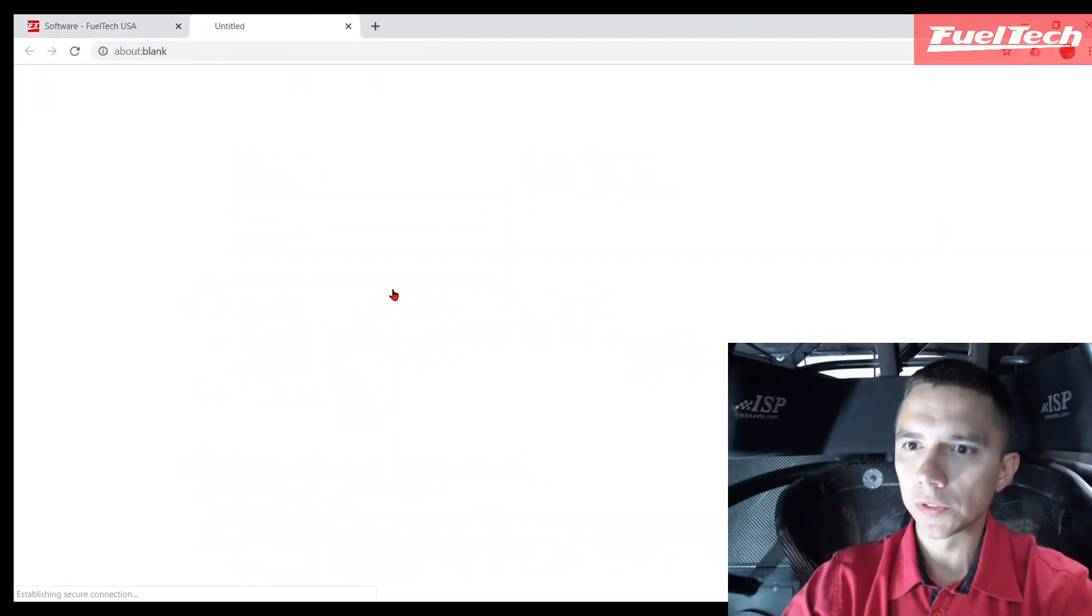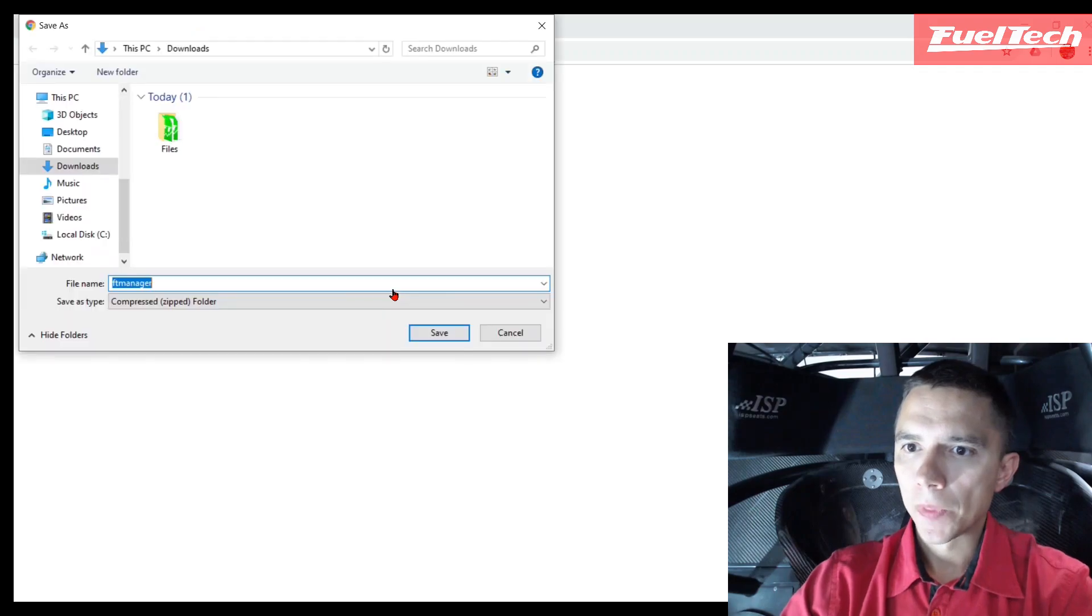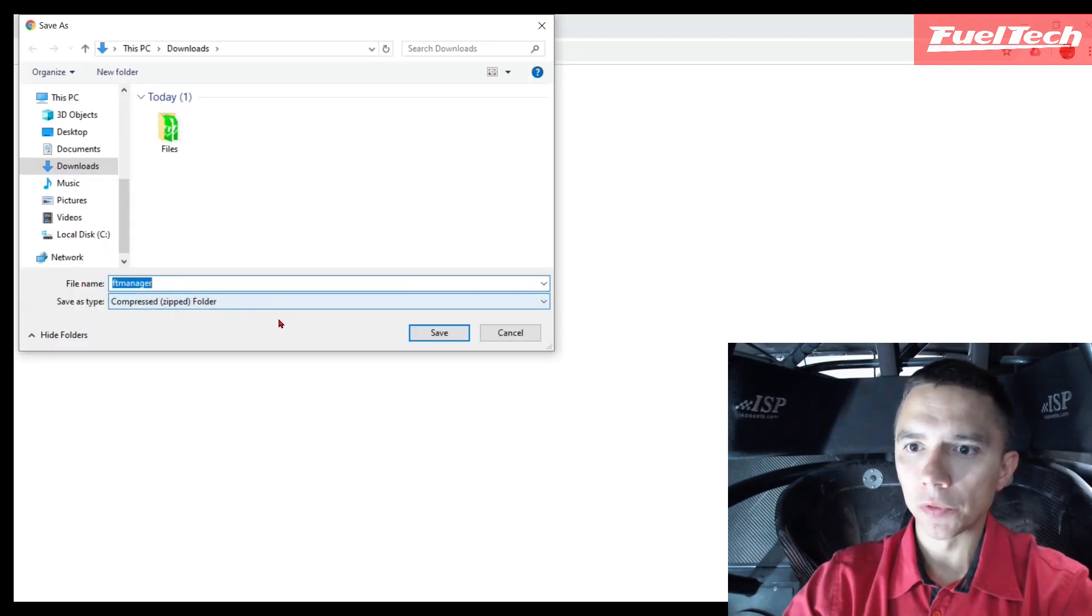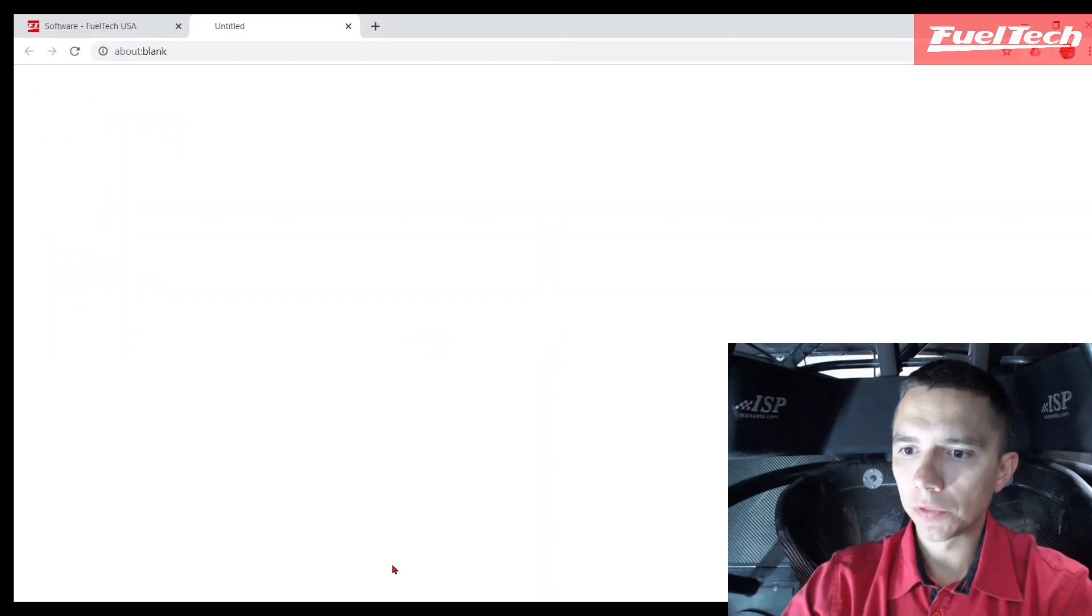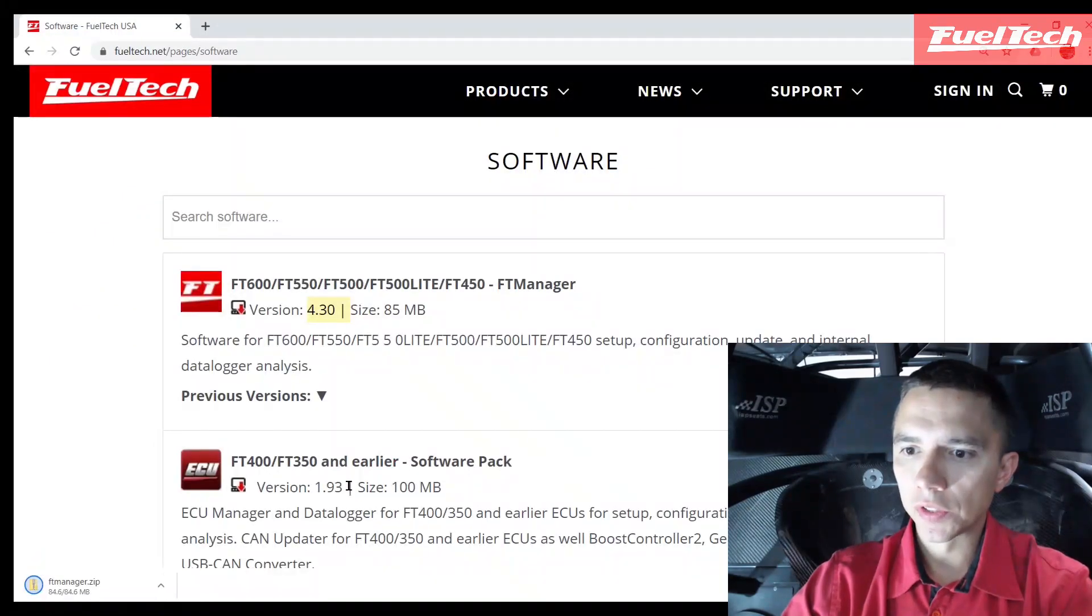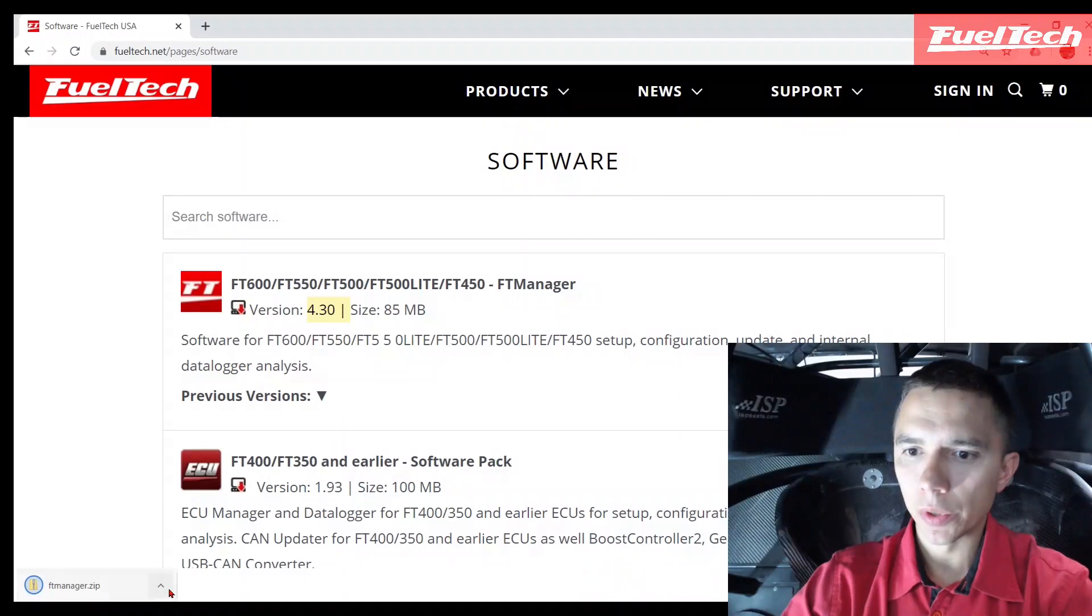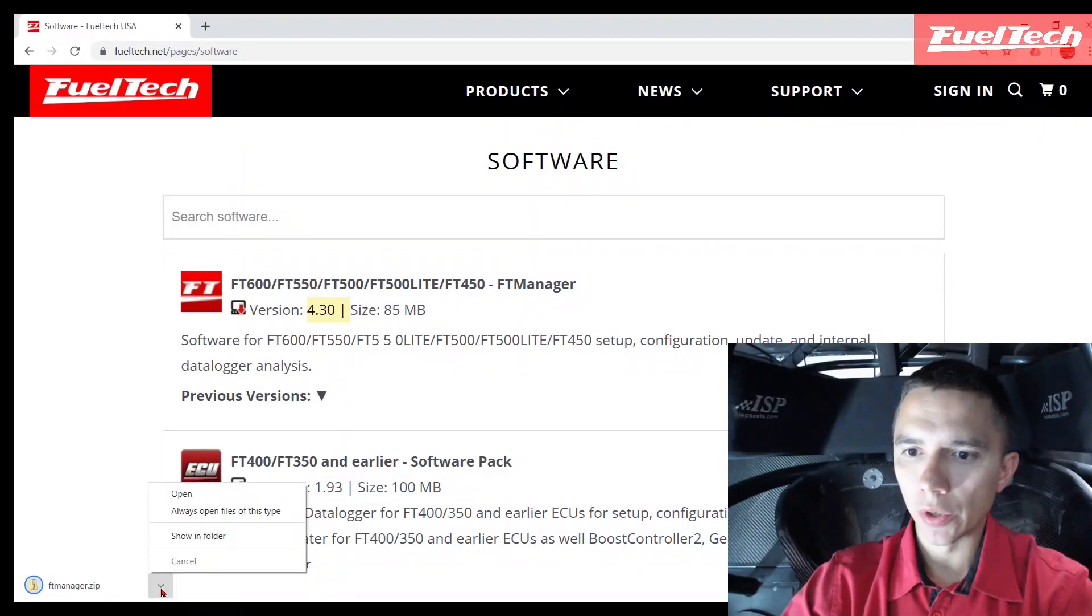It's going to ask where to put it - it's a compressed folder. Save. It's going to start the download. As you can see, this one was pretty quick, already downloaded. I'm going to go to the folder.